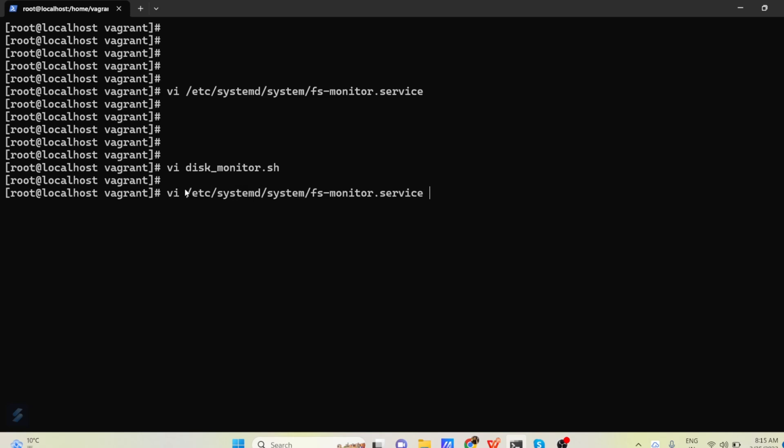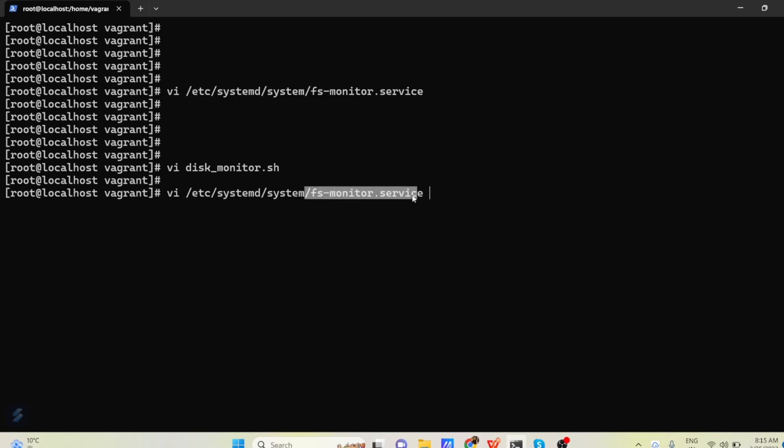So I am going to /etc/systemd/system and there I am creating a service name fs-monitor.service. Here any name you can give as per your choice. I am giving this name for this service.